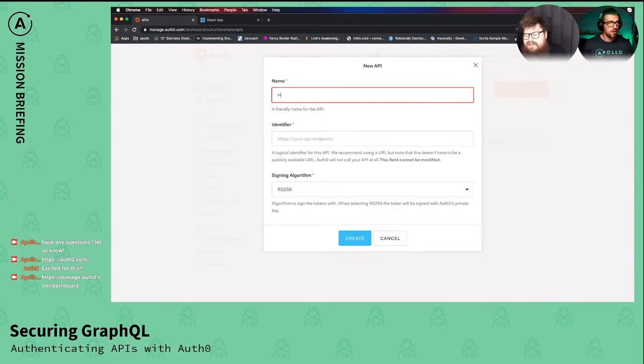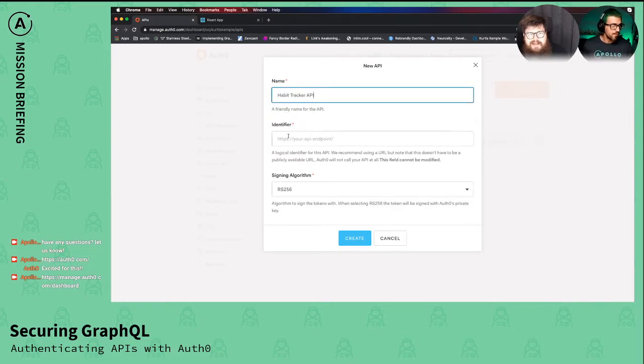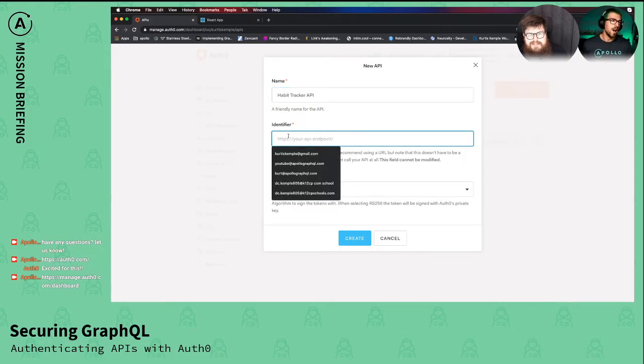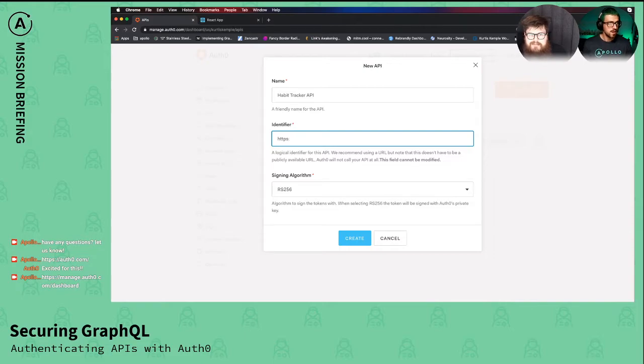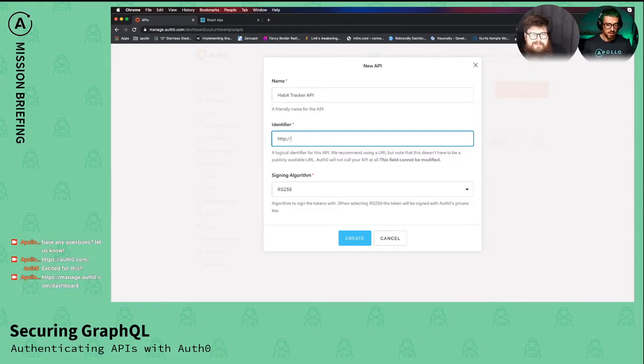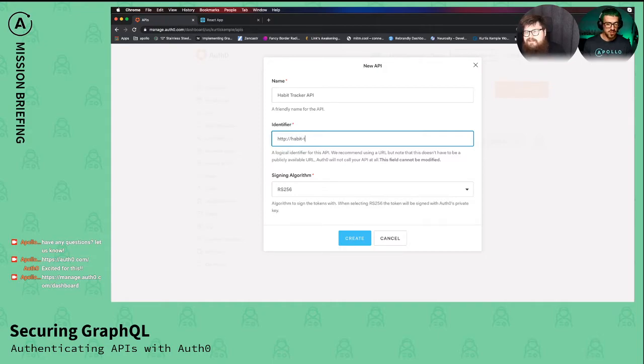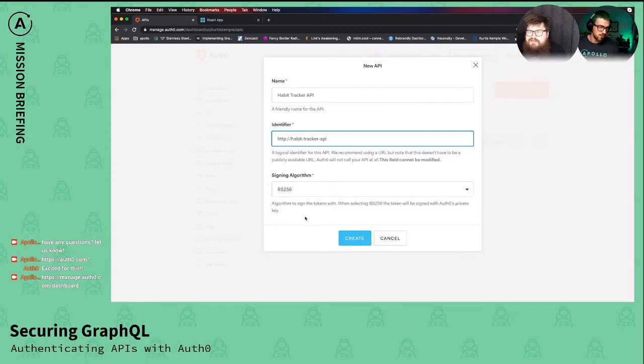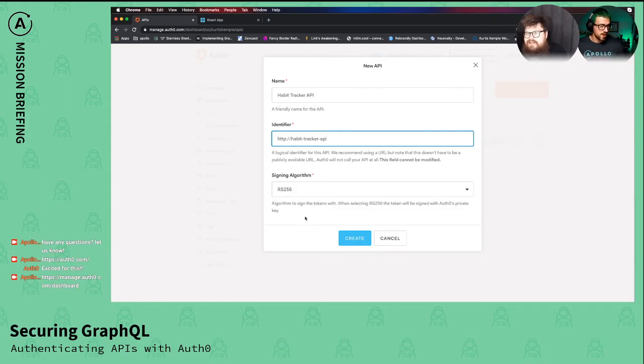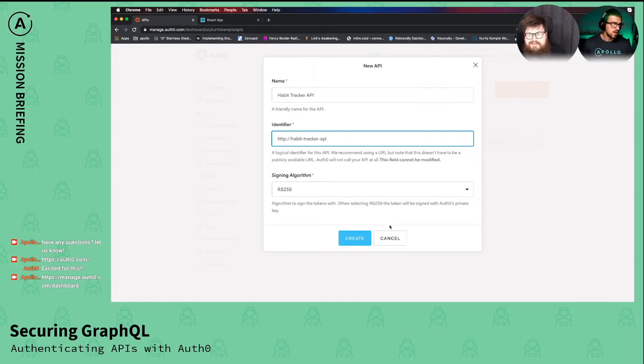And then the identifier is like HTTP slash my API or whatever you want to call it. I got it, that's interesting. Okay, all right, so I've got that and I've got my signing algorithm set, so I'm good to go, right? Yeah, you can leave the signing algorithm as the default for that.